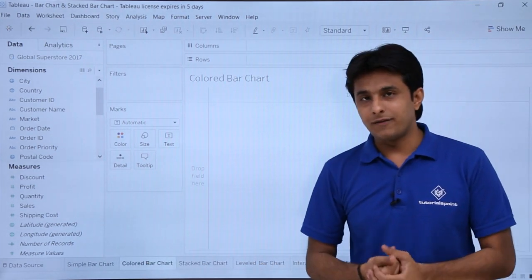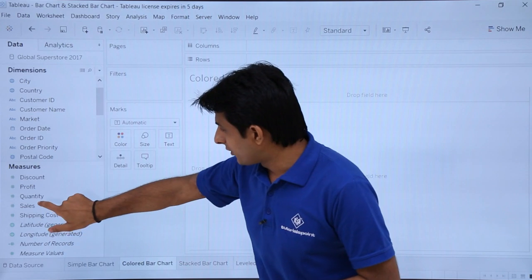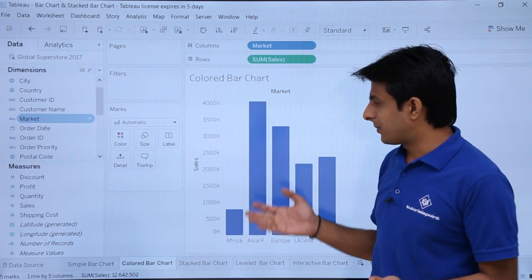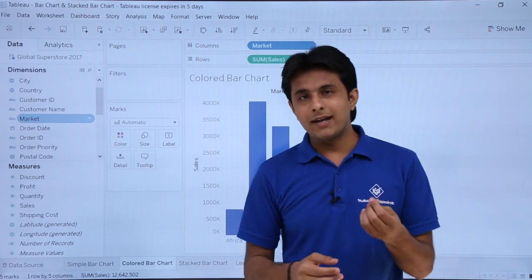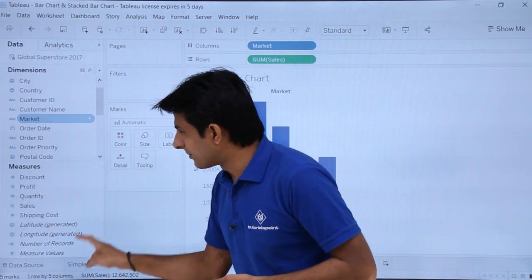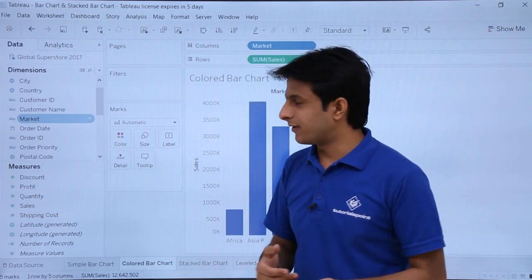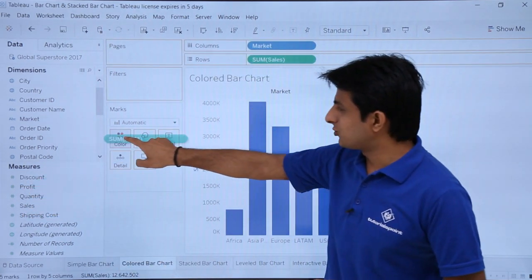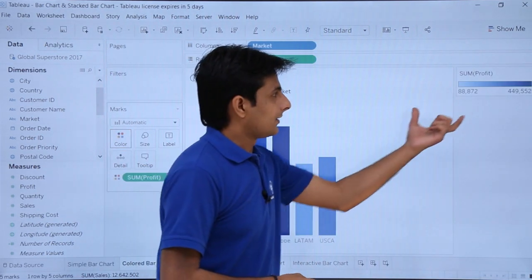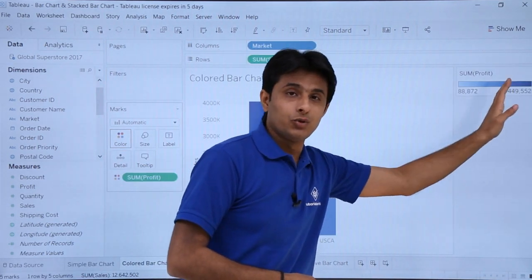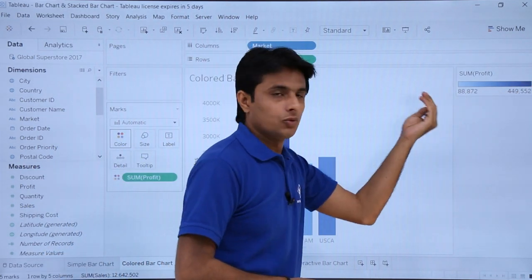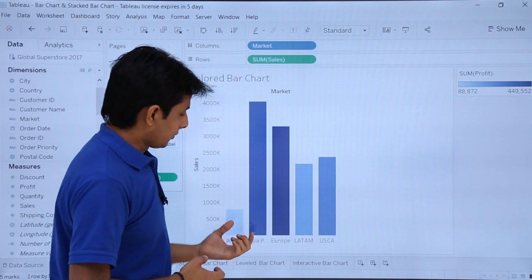To create a colored bar chart, double click on Sales and double click on Market. To add color, pick up a measure — for example, Profit — and drop it into the Colors shelf. You'll see a color range: darker blue means highest profit, lighter blue means less profit.